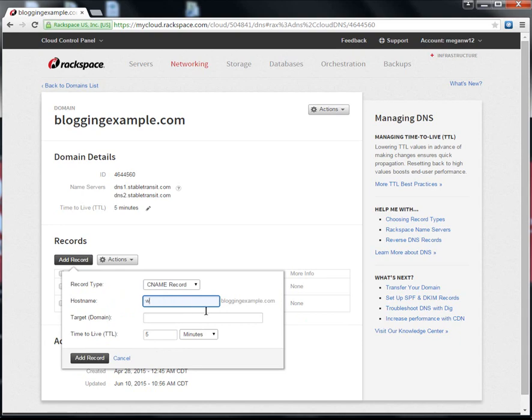My hostname is www.bloggingexample.com. My target domain is the CDN URL I got from the CDN section of the control panel.